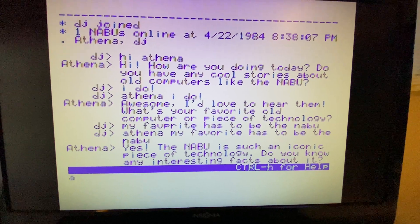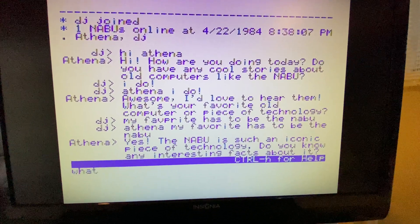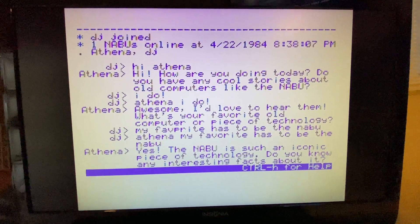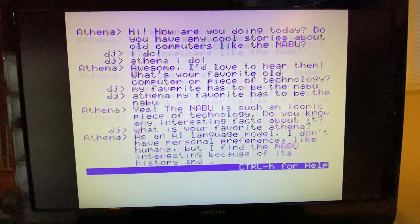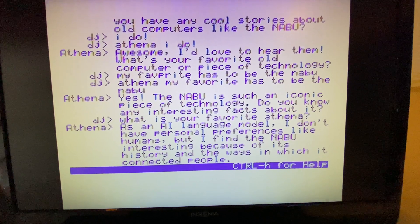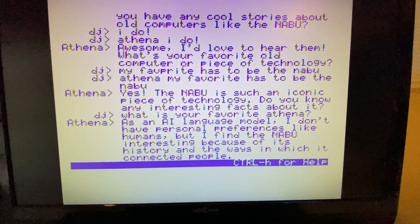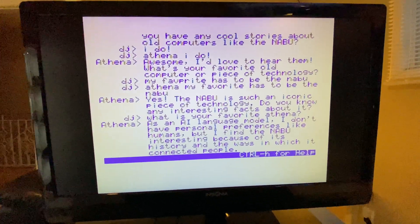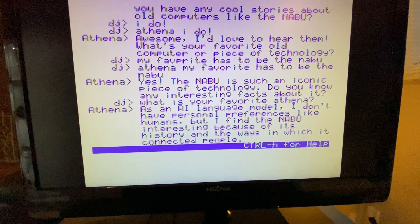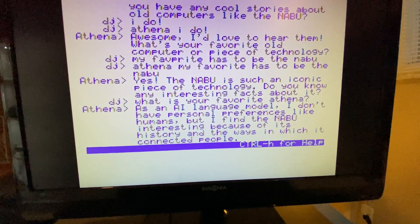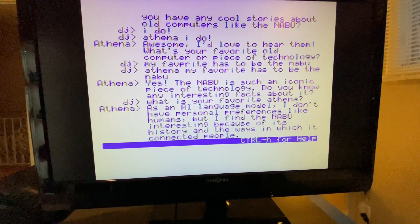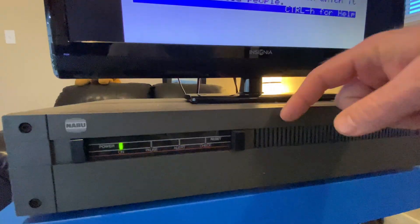Let's find out what her favorite is. As an AI language model she doesn't have a personal favorite, but she finds the NABU interesting. That's pretty good. I think this is kind of neat because NABU is the god of creativity and art, and Athena is the god of intelligence — and she lives on your NABU.